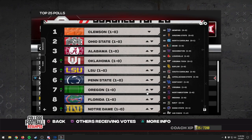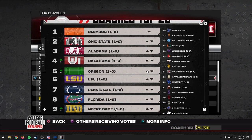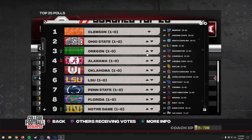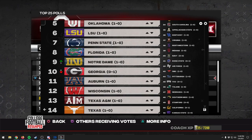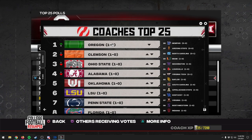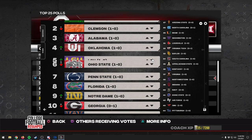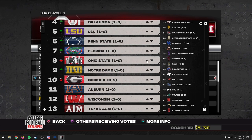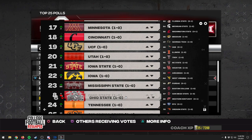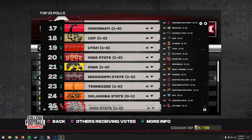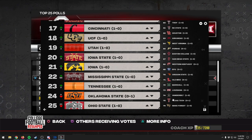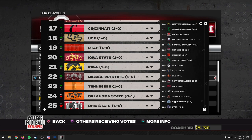We want Oregon to be number one, so we'll go ahead and move Oregon up to the number one spot. Let's pick a team we don't think belongs in the top five — Ohio State is going to be moved way down the list. You can just drag them down the list. Now Ohio State is sitting at the 25th spot.